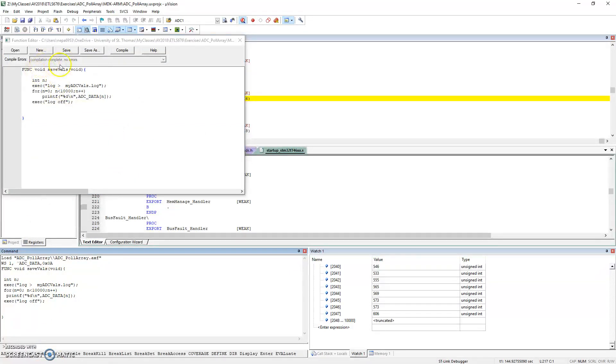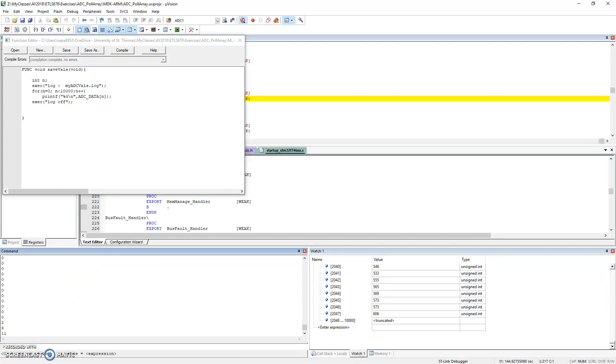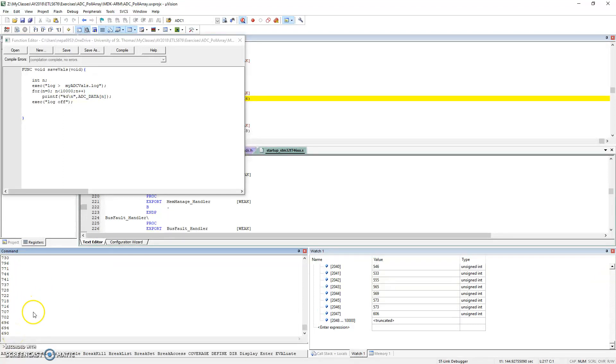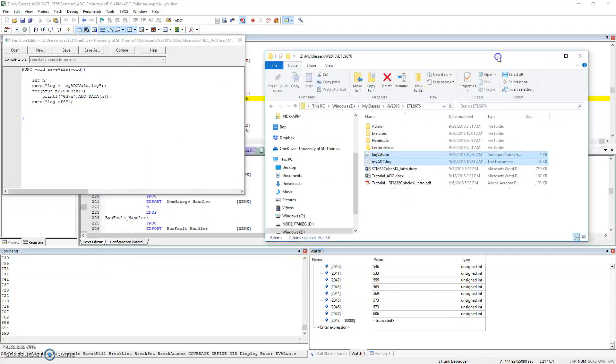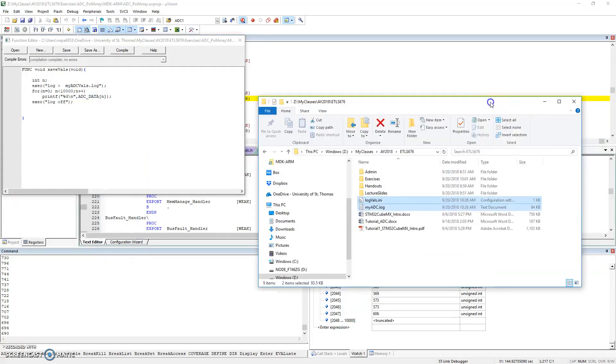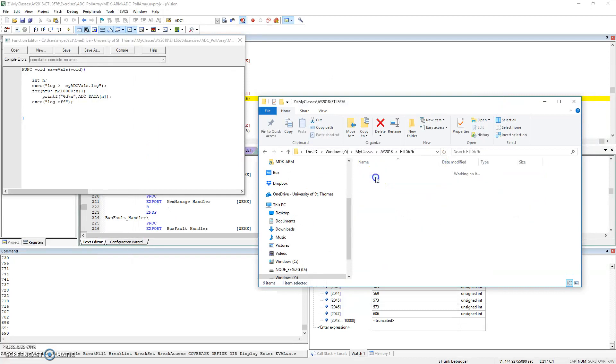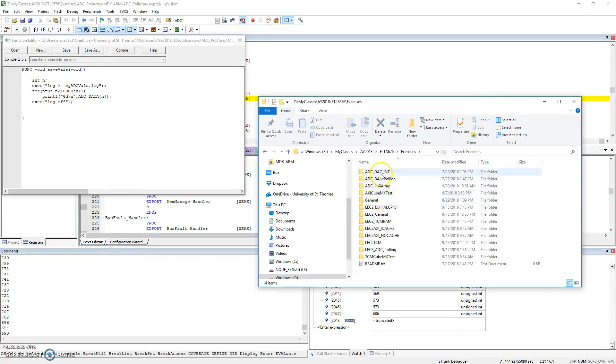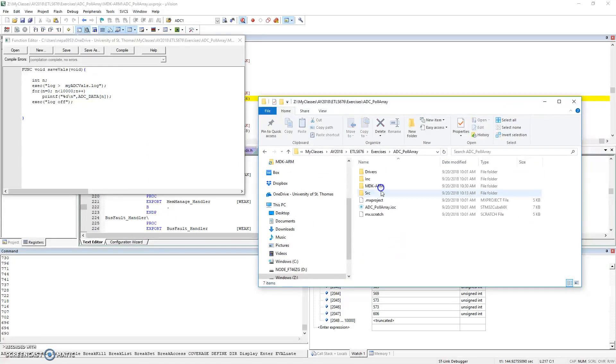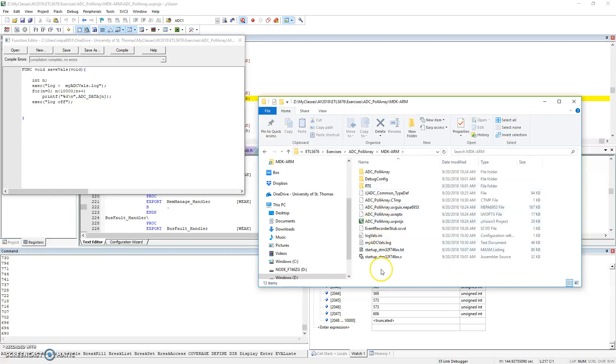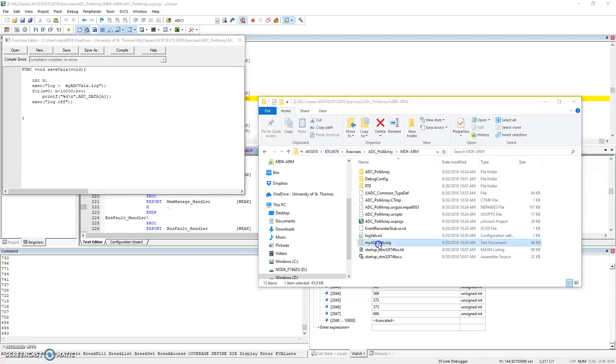We've compiled it already, no errors it said. So now if I type it on the debugger right here, if I type saveVALS like this, what I'll see is the value of the ADC array is being dumped here. And simultaneously, if I open up the folder where I'm at, so here's the folder I am at right now: exercises, ADC poll array, that's what I was doing. Under the MDK-ARM, that's where the INI file got saved, and that's also where the myADCVALS.log got saved.